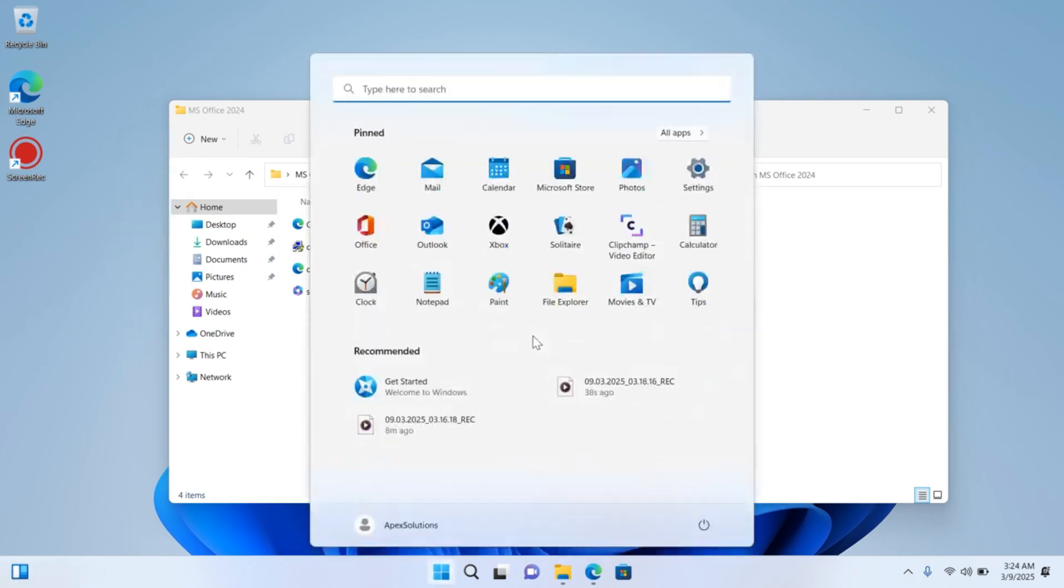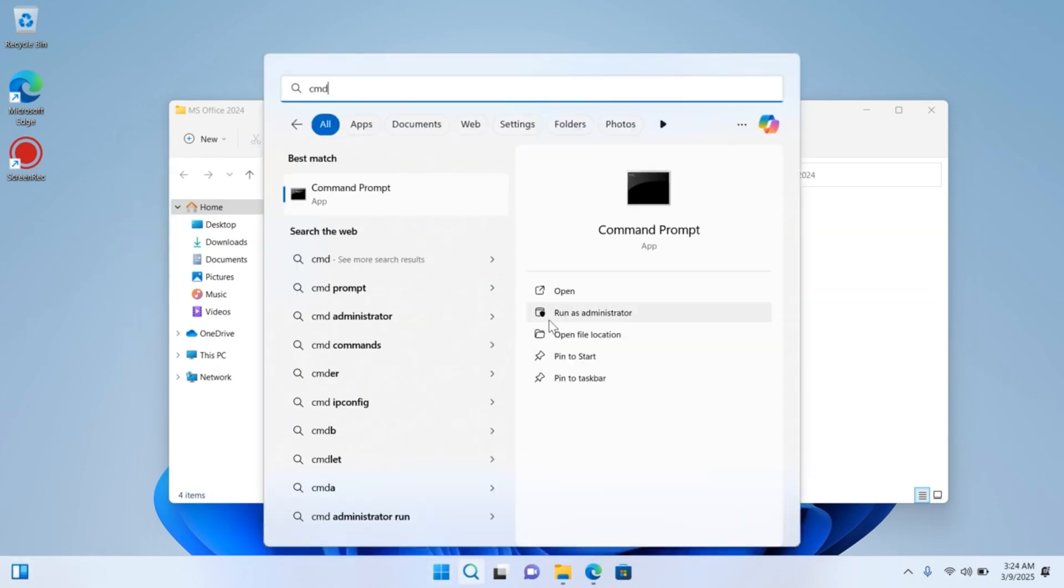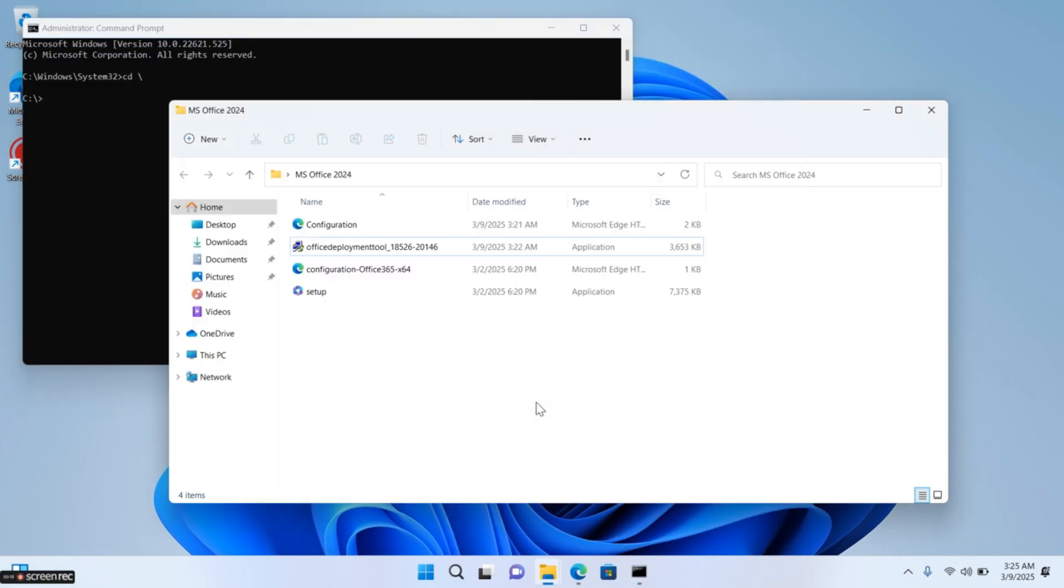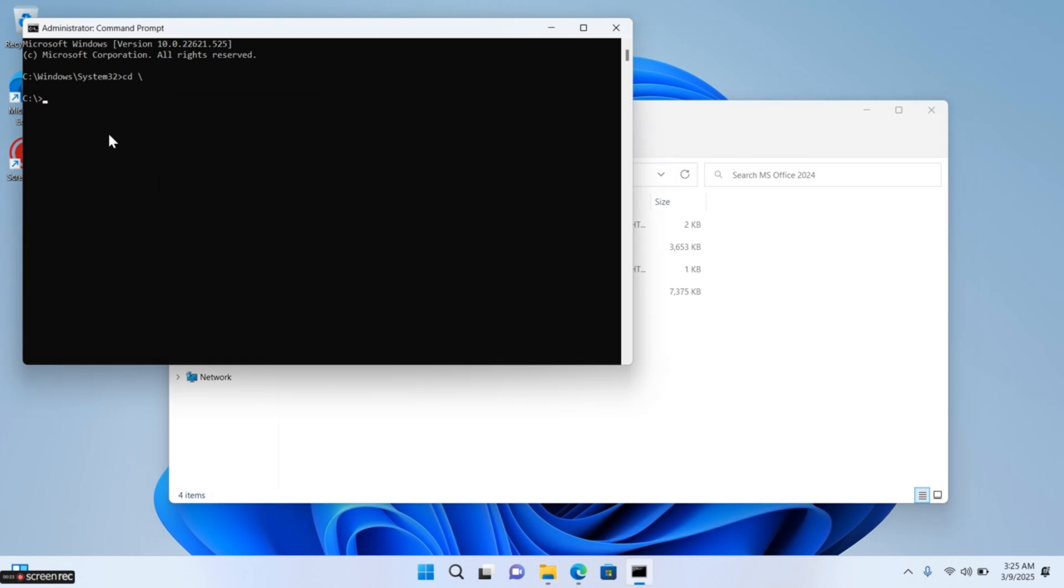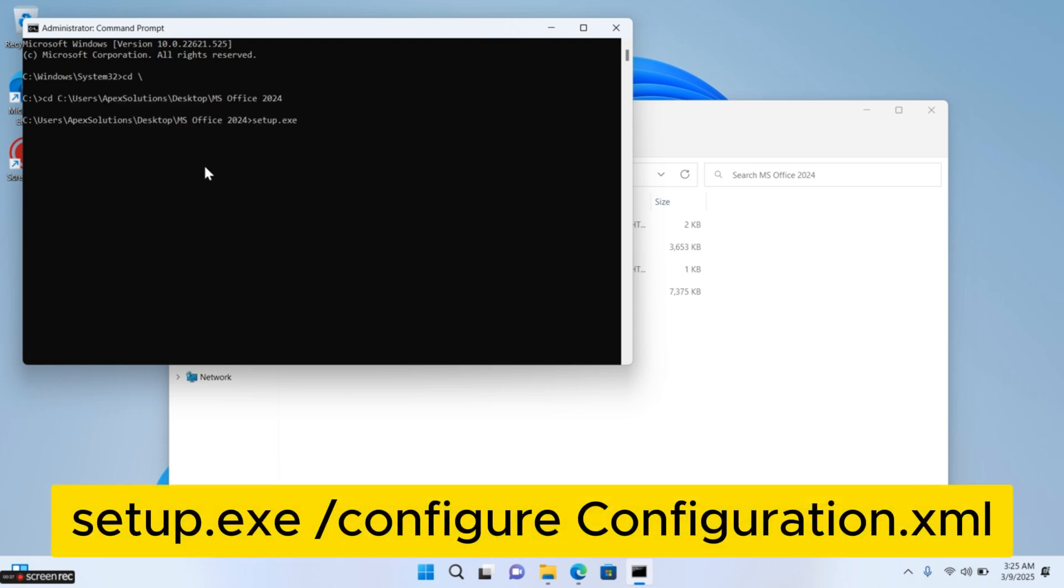Run CMD as an administrator. Now copy MS-Office-2024 folder location. Go to CMD, type CD and paste folder location. Now type this command and press Enter.